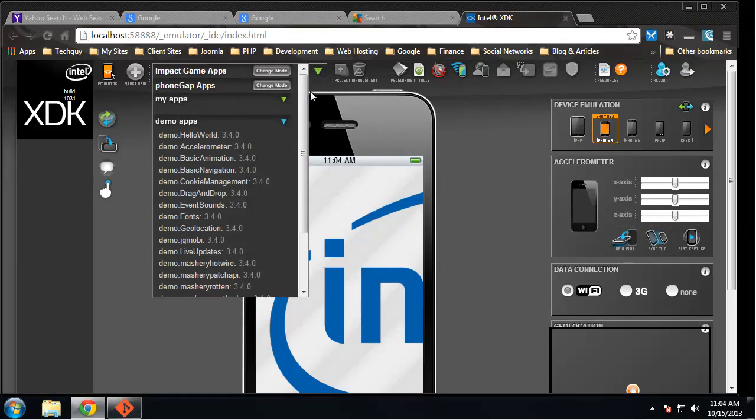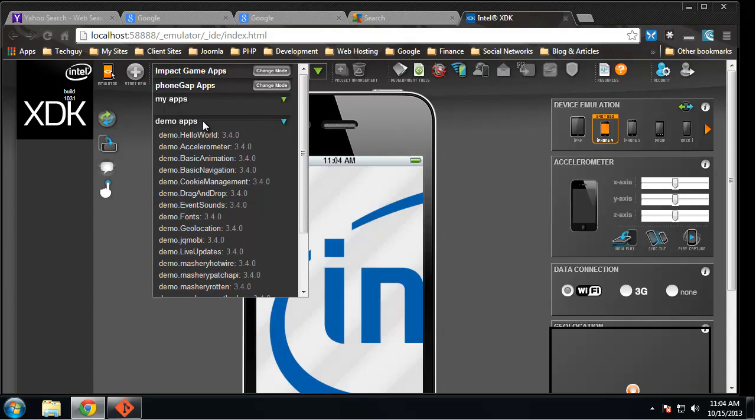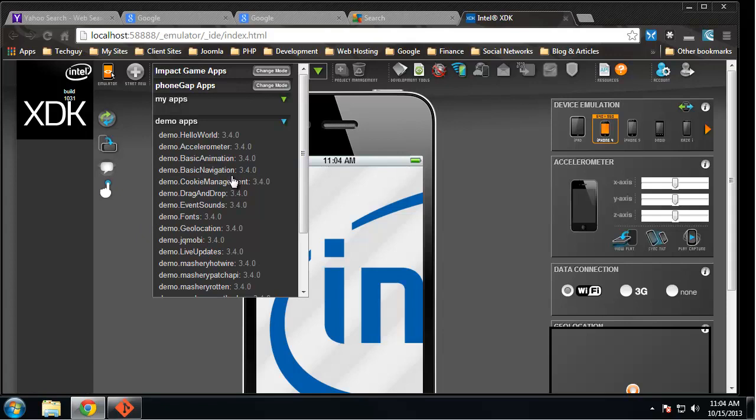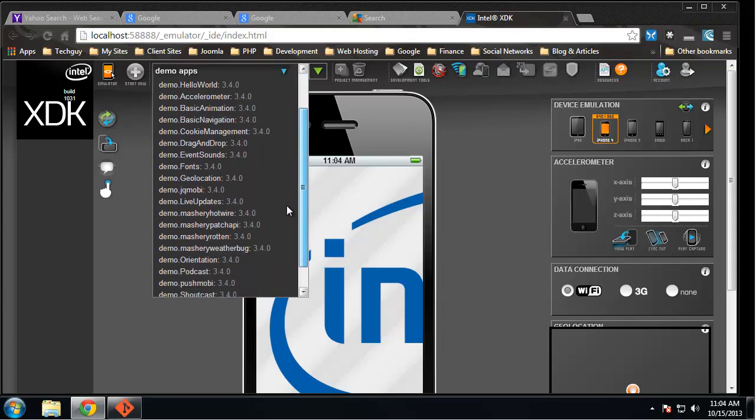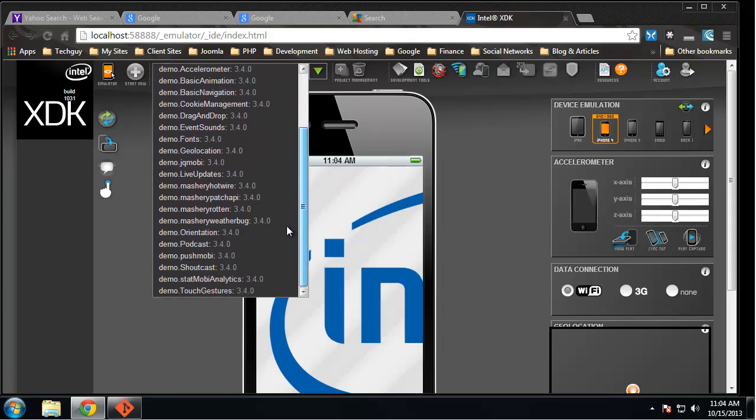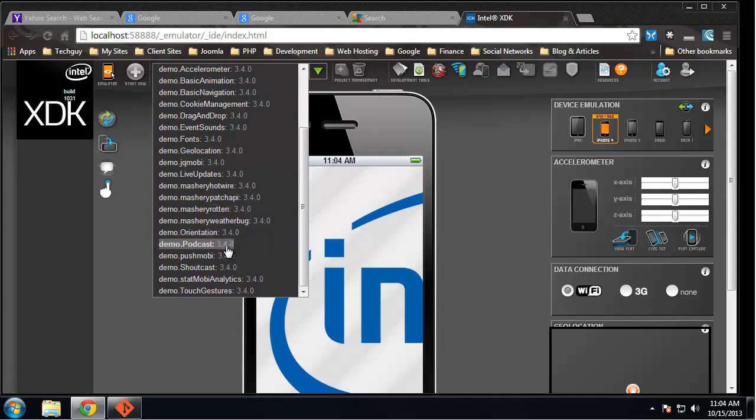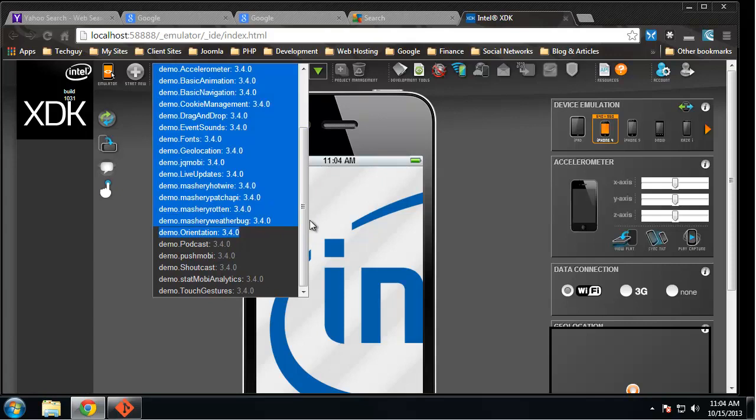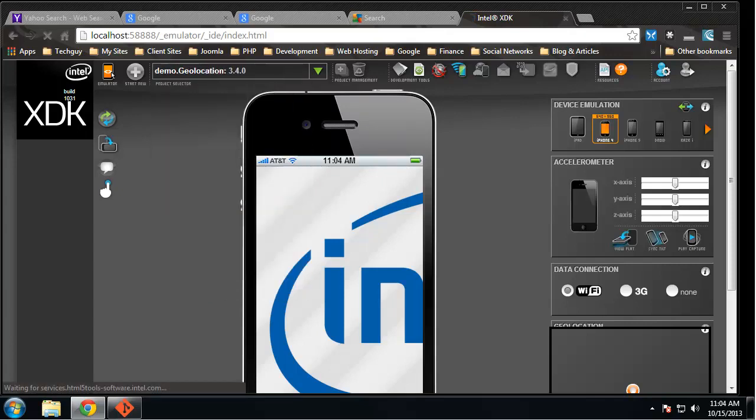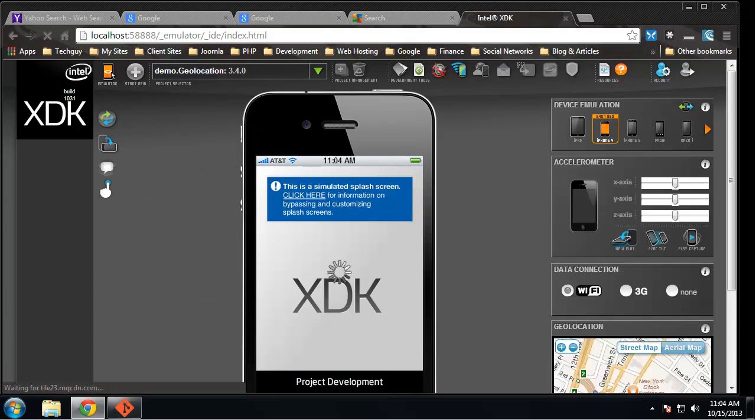We're actually going to build for smartphones. If we go up here, this will display all our apps. We have no apps that we've created, but there are a lot of demo apps. You can see there's the accelerometer, basic animation, navigation, geolocation, just a whole bunch of stuff, podcast, shoutcast. So let's look at the geolocation demo app.